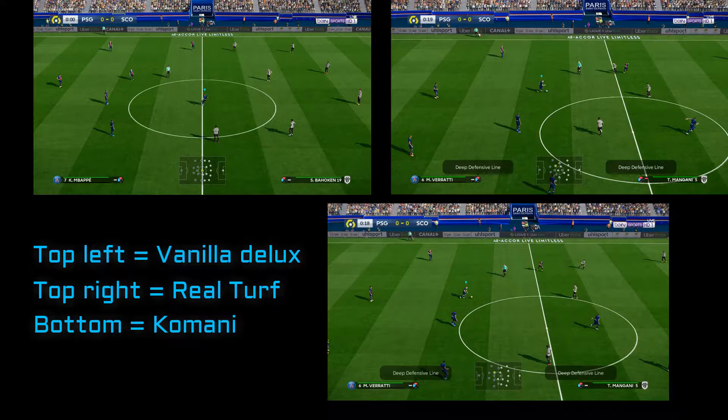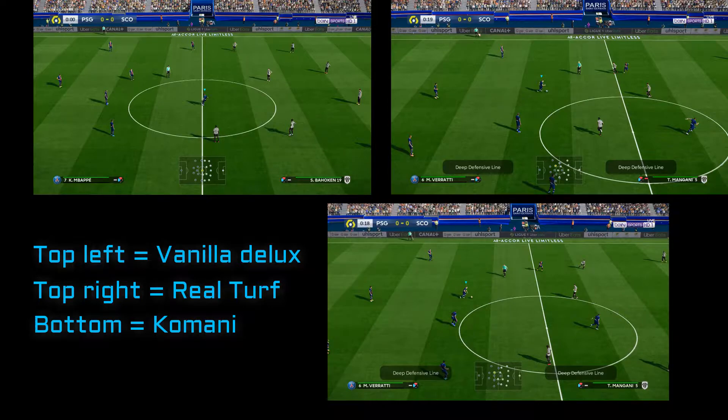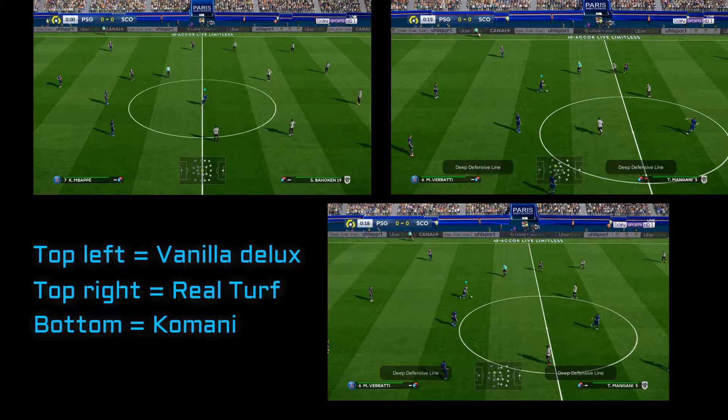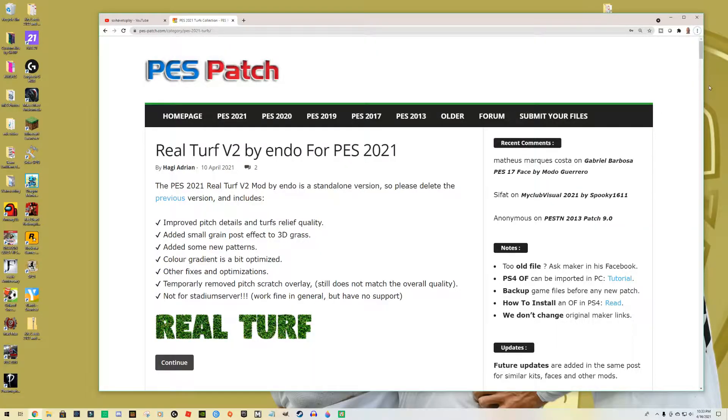So let's get started and I'm going to show you how to download and how to install the turf, and then we'll have some live action comparison. Very well, so we go to PESPatch.com.